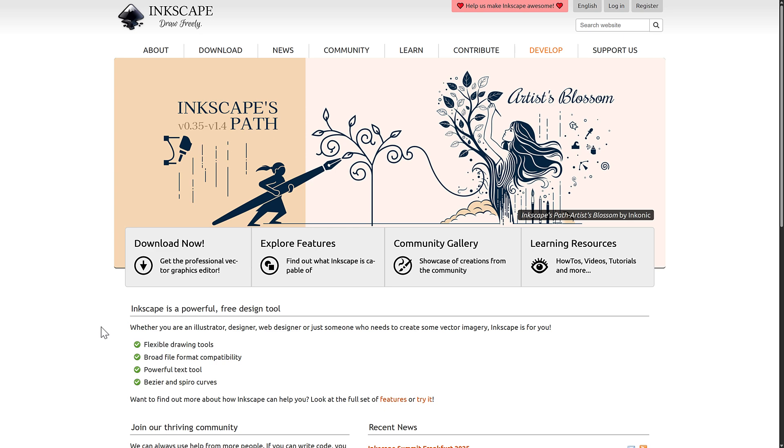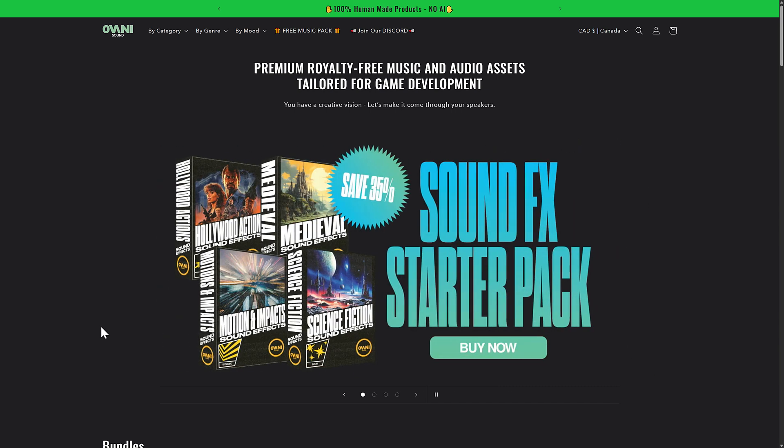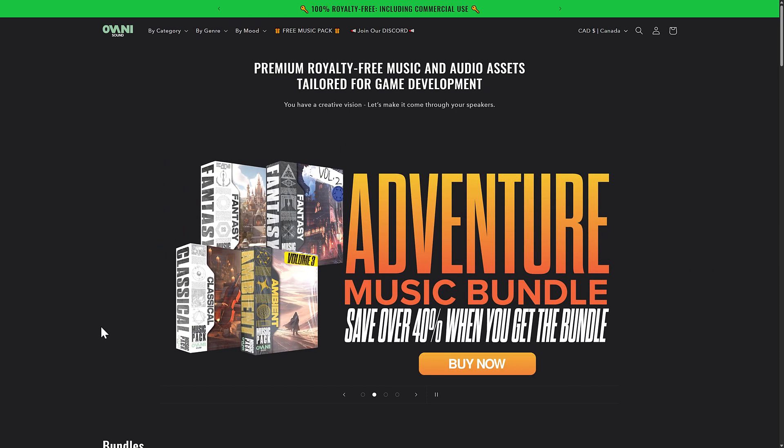First, we're going to have a quick look at this video's sponsor, and that is Ovani Sound. Ovani Sound is awesome. They make some really great game development audio packs. And the reason why I'm mentioning them today is because they actually have two bundles going on.